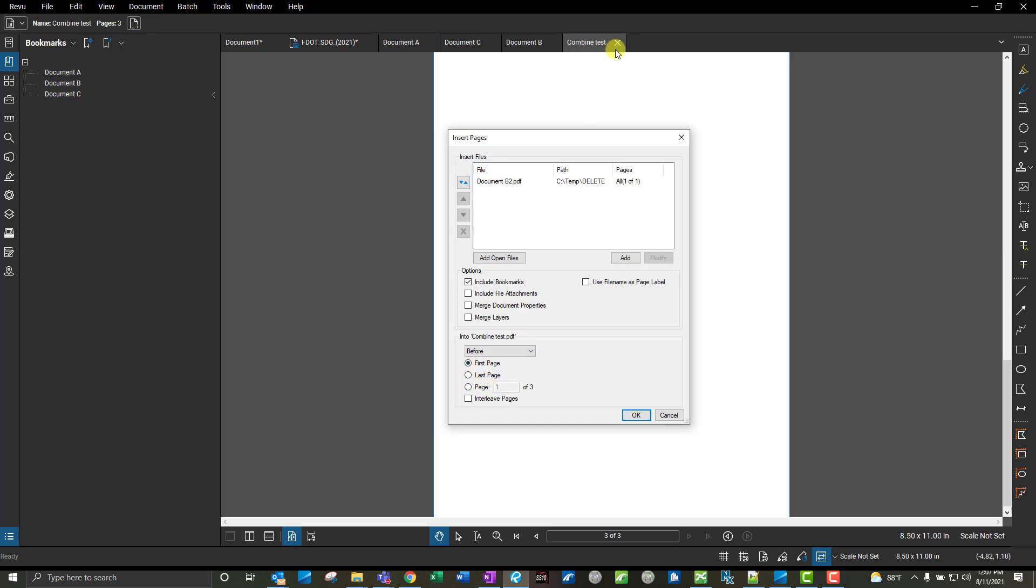In my case here, this combined test document has three pages, and I want to put it after the second page because that's where document B is. So I'll say I want to put it after, and then I'm going to say page two because that's where document B is.